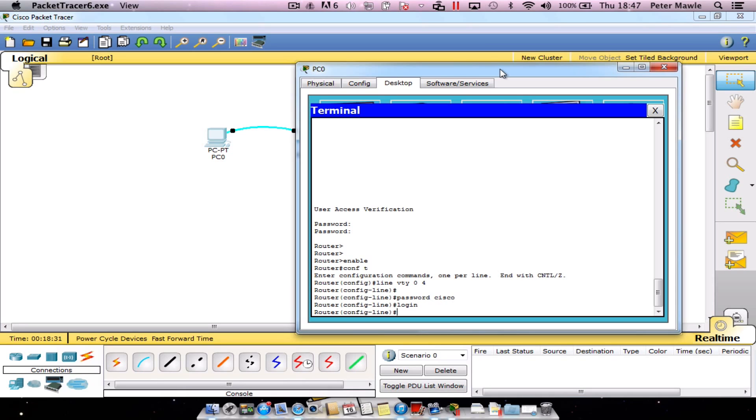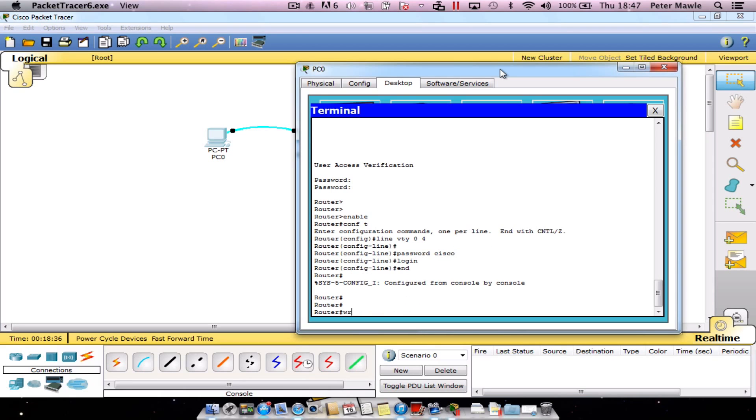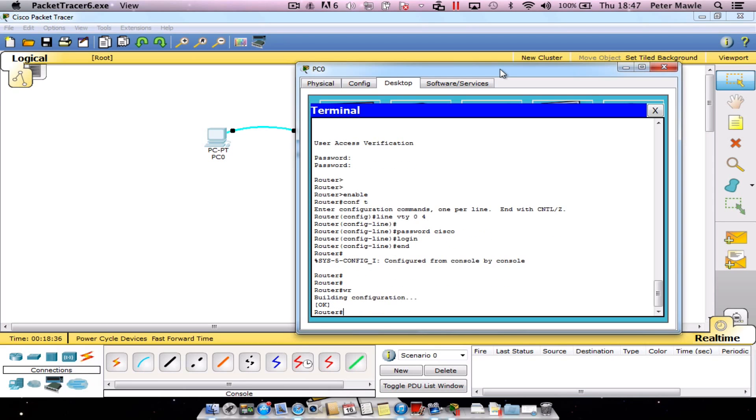I'm just going to end from here and save my config. That's the end of this tutorial, very short and sweet. Like I said, it's just Discovery semester 2, so just an introduction. We'll show you a lot more things in the VTY lines that can be configured in later tutorials. Thank you for watching.